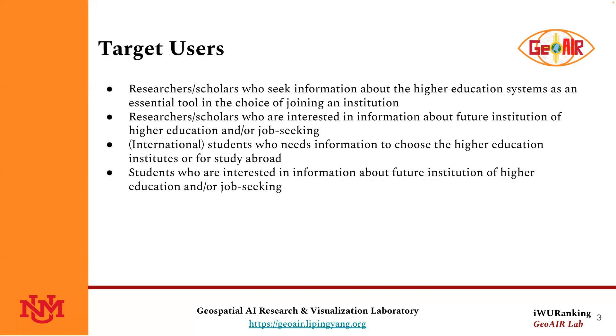Our target users are researchers or scholars who seek information about the higher education system as an essential tool in the choice of joining an institution.